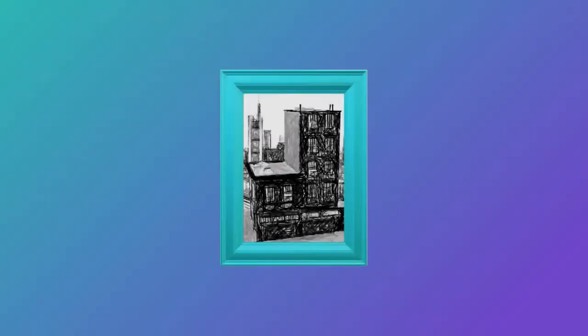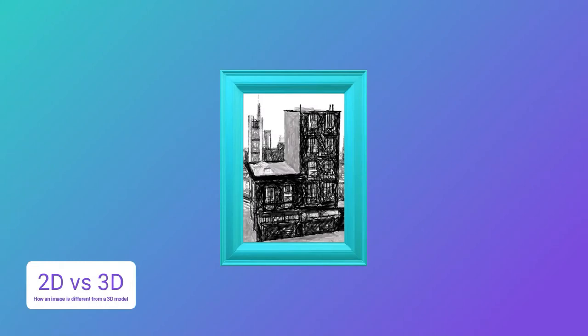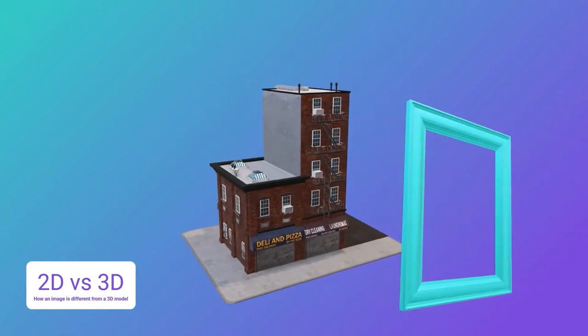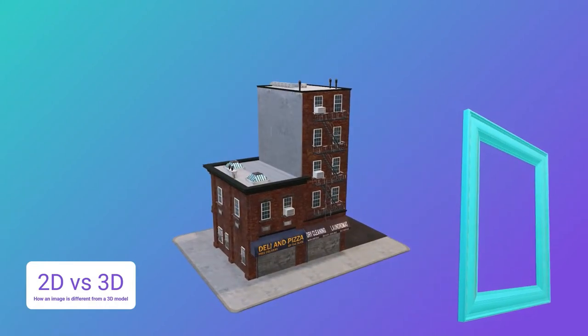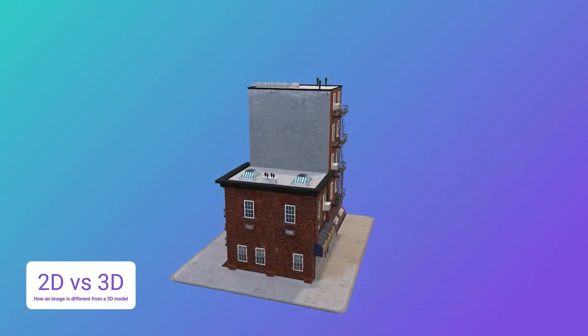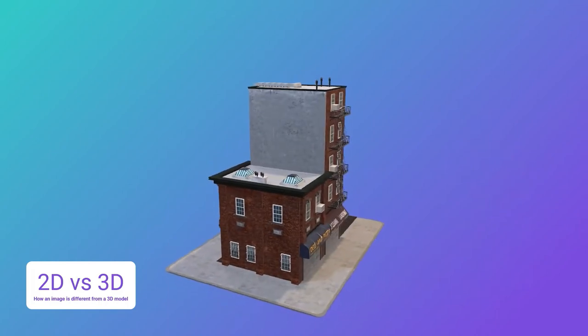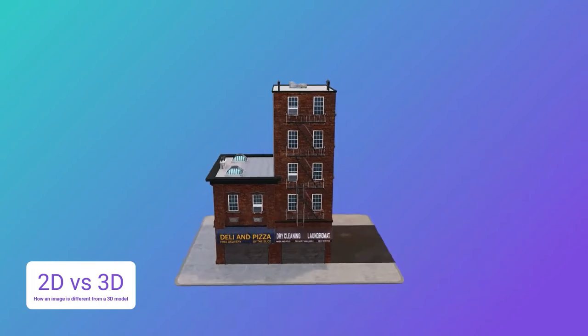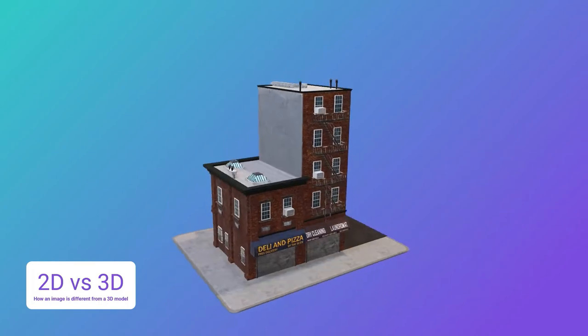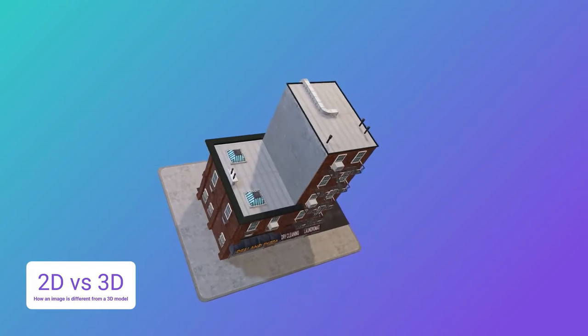Let's start with photos. Photos capture the world from a rigid angle. It is fixed — it cannot change. But what if you can bring life to those photos? Maybe exit the frame?